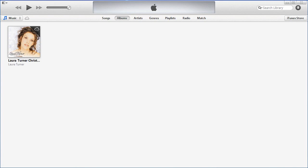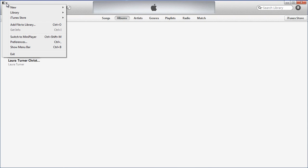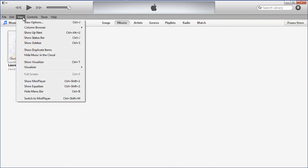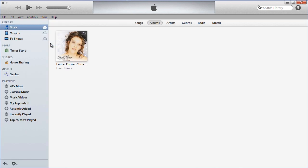Now what I want to enable is the sidebar. So I'll go up here, show menu bar — here's your menu bar — and then View, Show Sidebar.